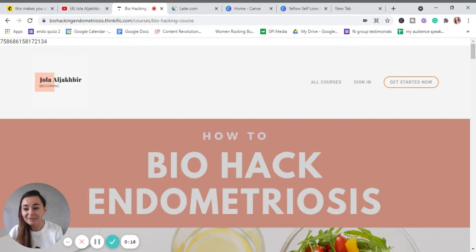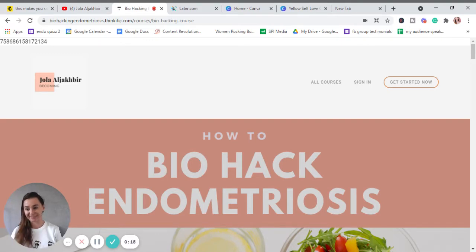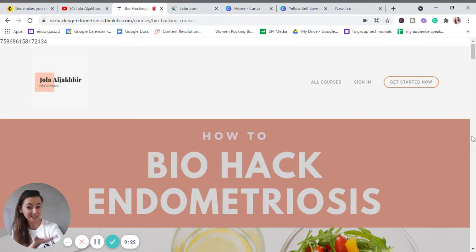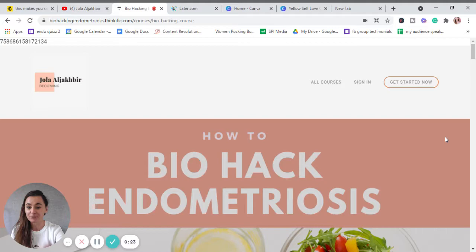And it's not expensive, the most important thing. The course, as you can see, is called How to Biohack Endometriosis and it looks like this.